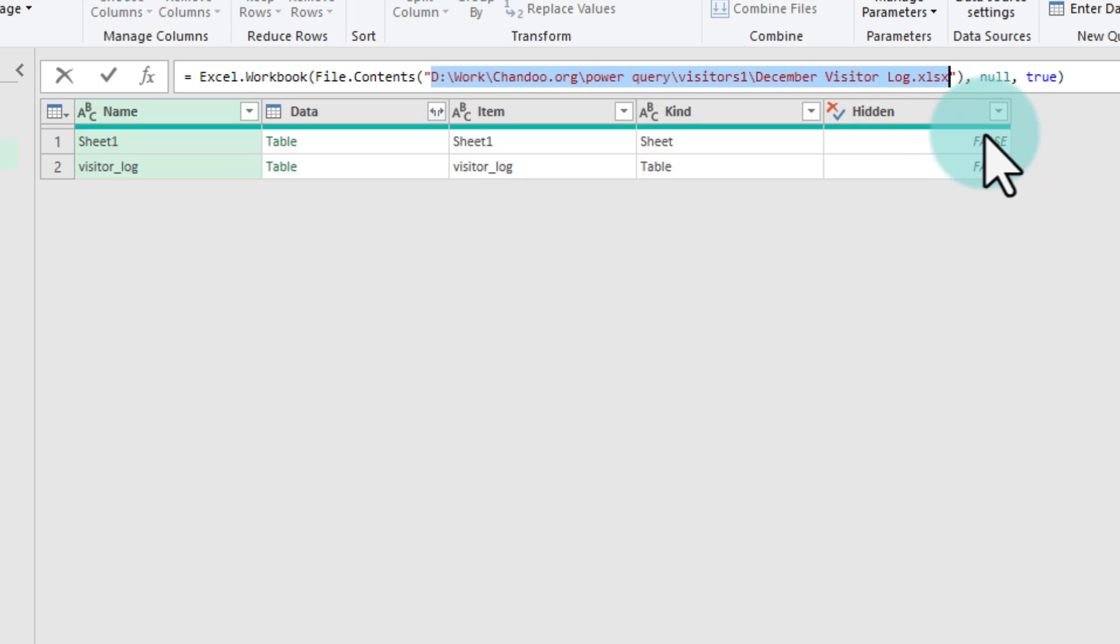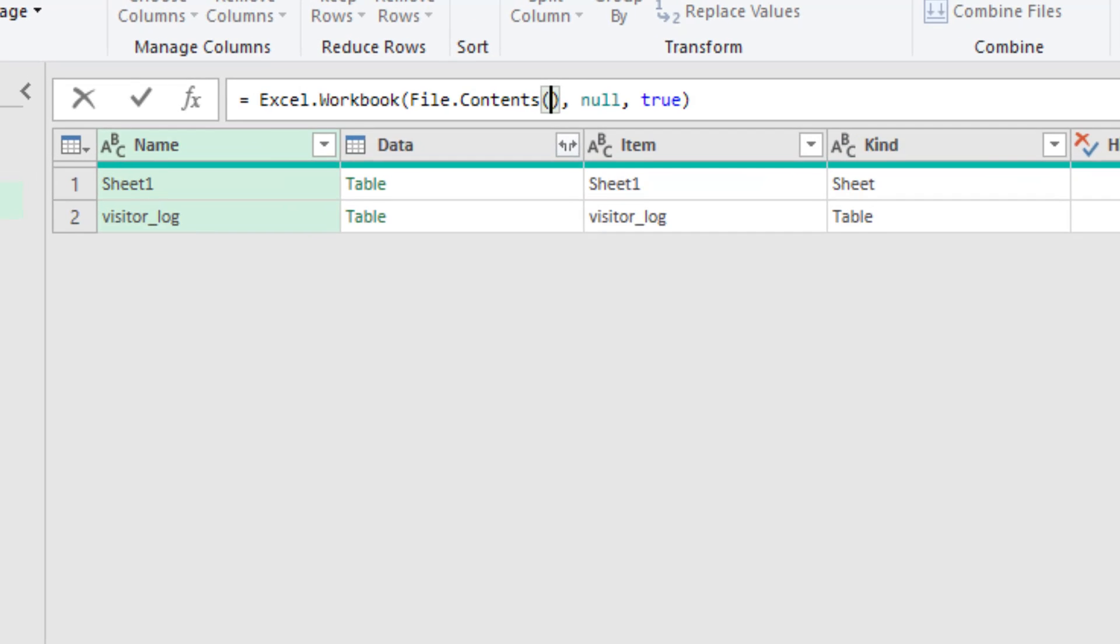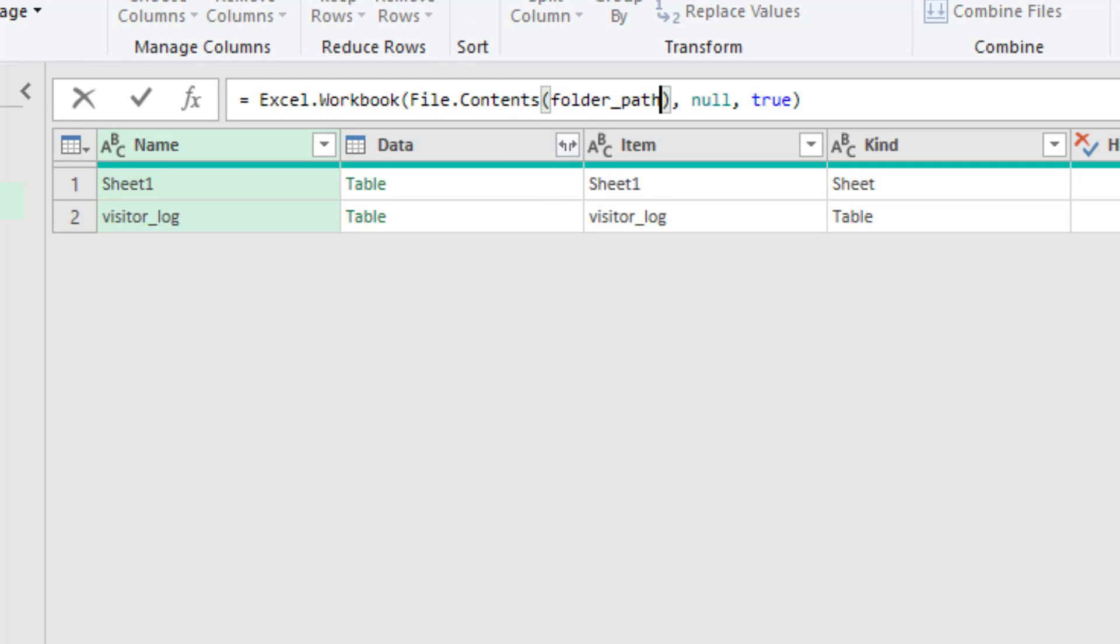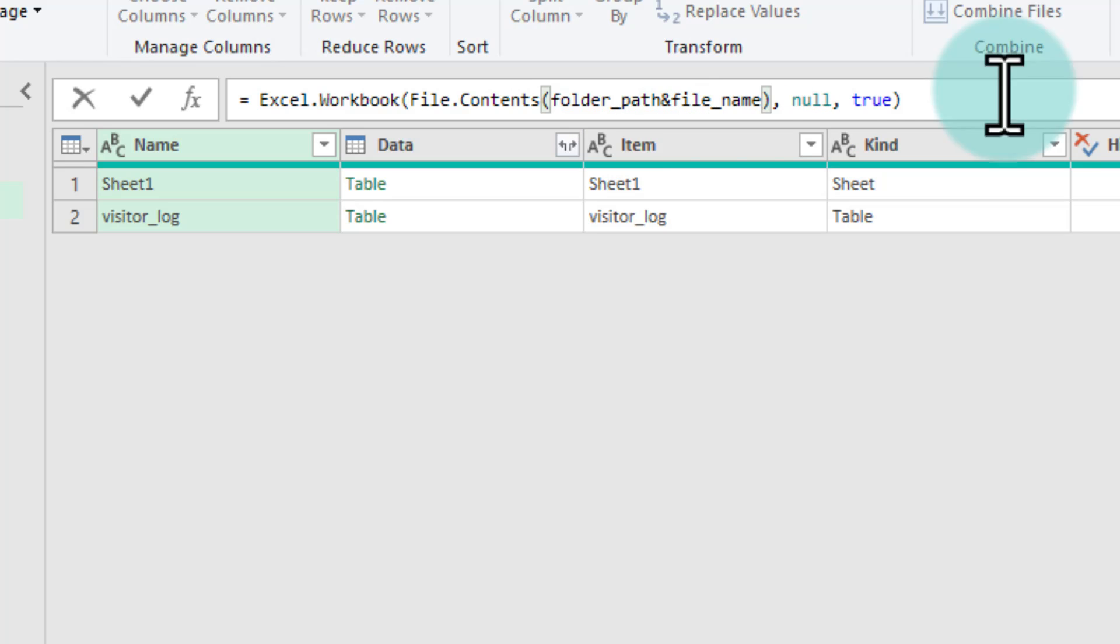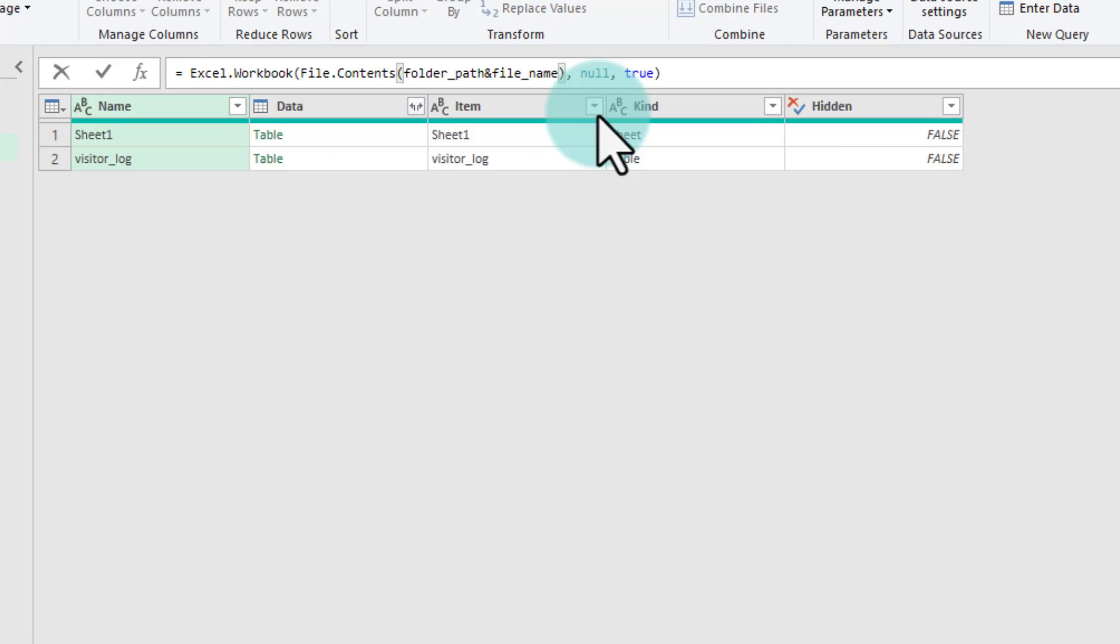I am going to delete all of the items including the double quotes and now where it says file contents I am just going to say folder underscore path ampersand file underscore name. So, we are now constructing the whole name of the file and folder using those two variables that we have set up.